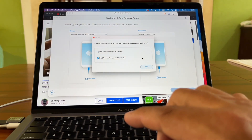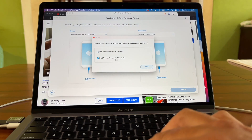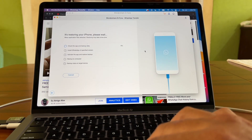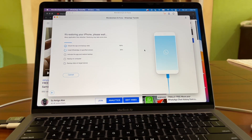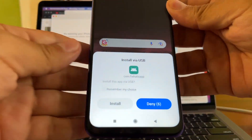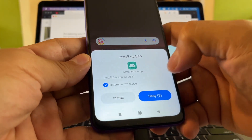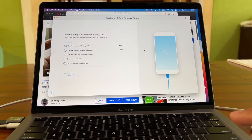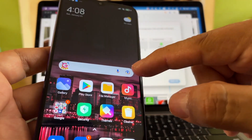It asks whether to keep existing WhatsApp data on the iPhone — I'll select 'No' since it's faster. Click Next. Now it says 'Restoring your iPhone, please wait' and a pop-up appears saying 'Install via USB'. Select 'Remember my choice' and click Install. It's installing a specific version of WhatsApp, then it says 'Activate the app and restore backup'.